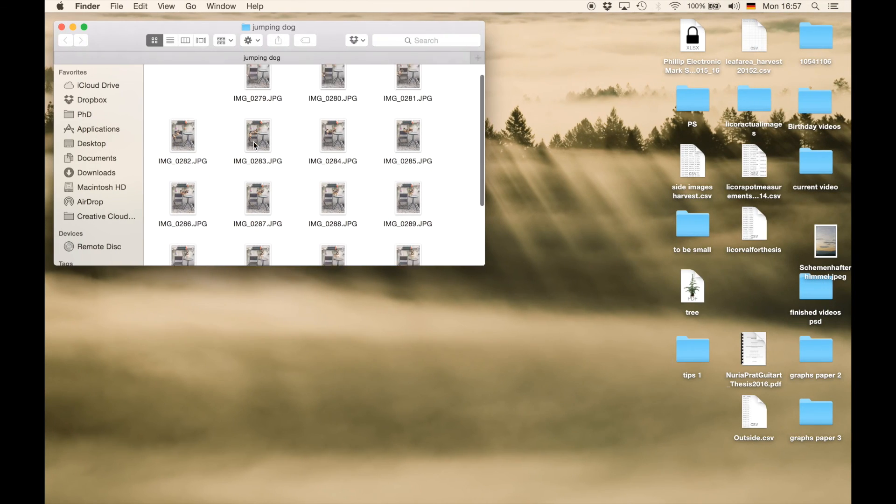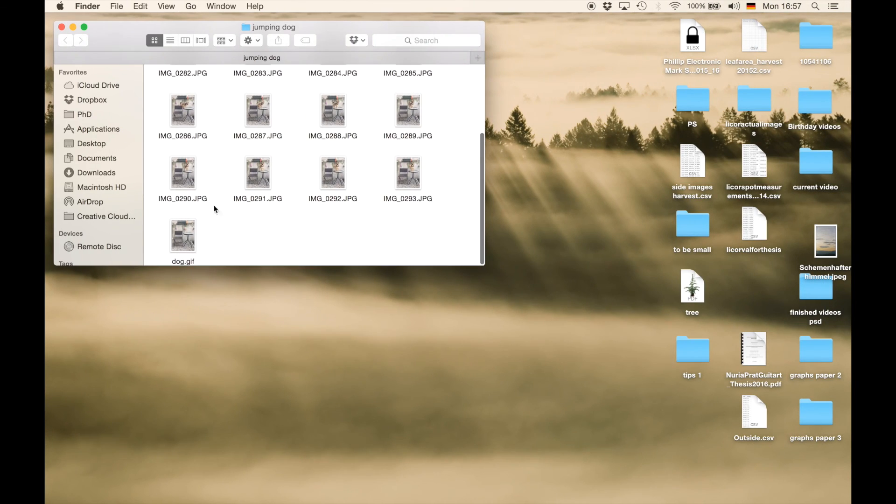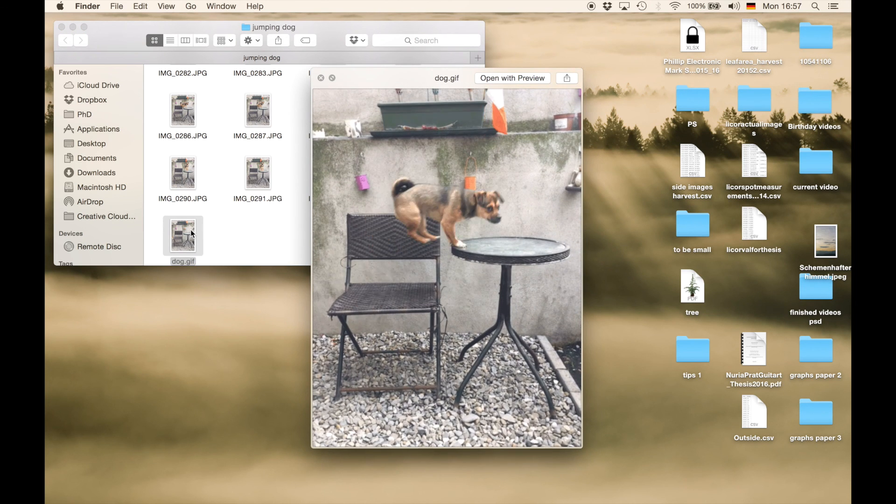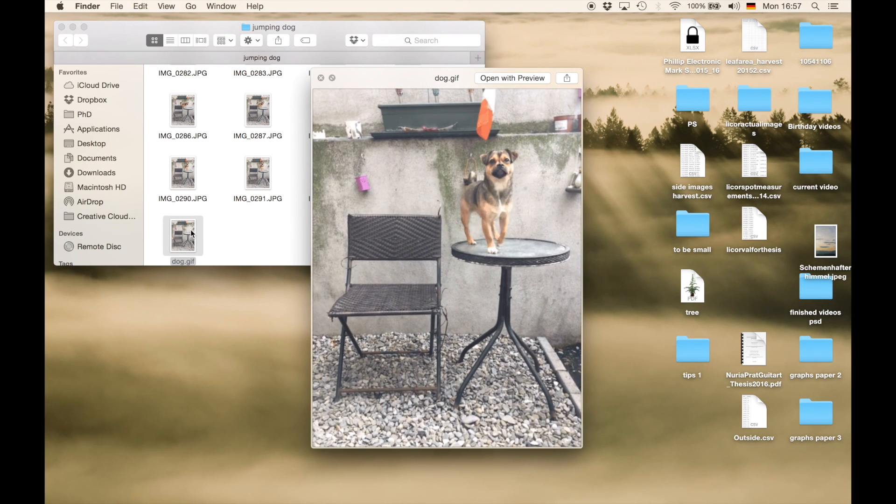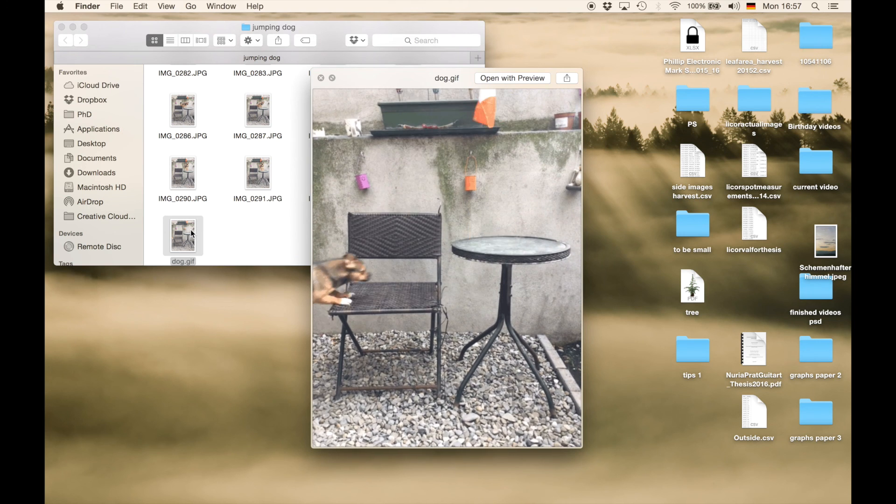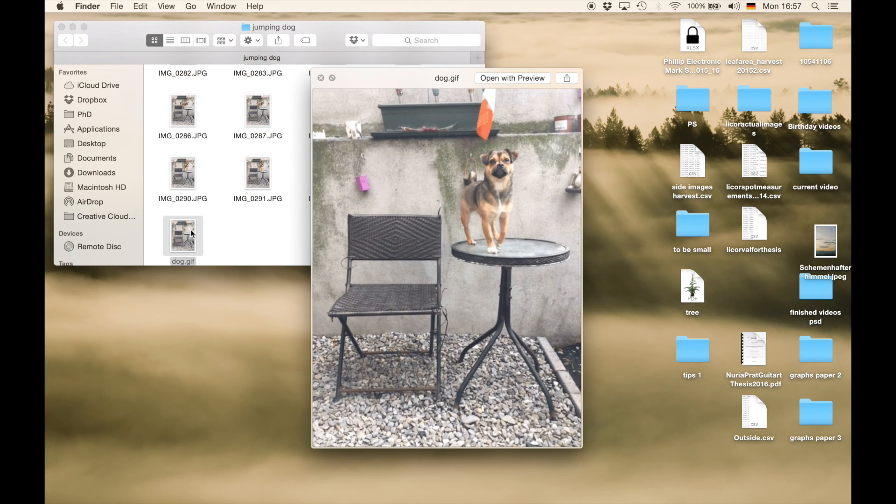Now if I just go to the folder where I just have saved the GIF, I'll find it, I can just hit the space bar as a preview, and you'll see we have just created a GIF, as easy as that.